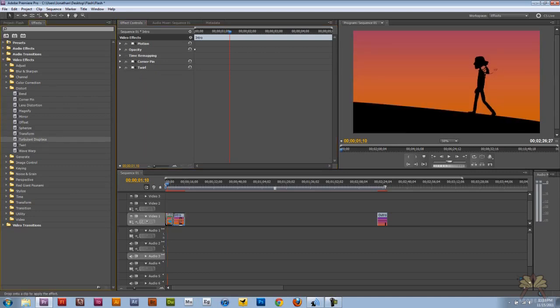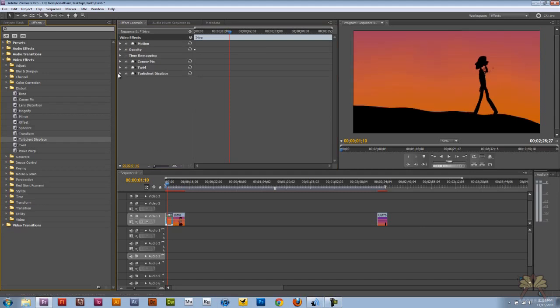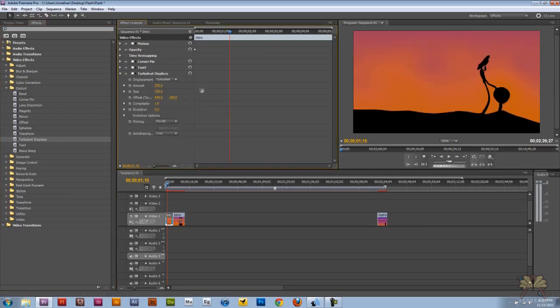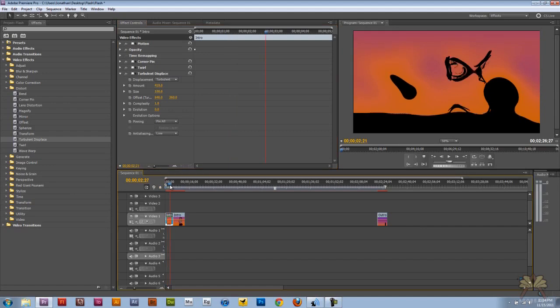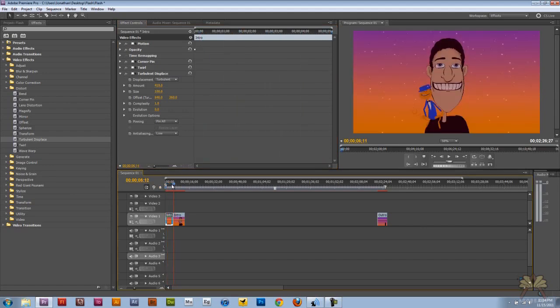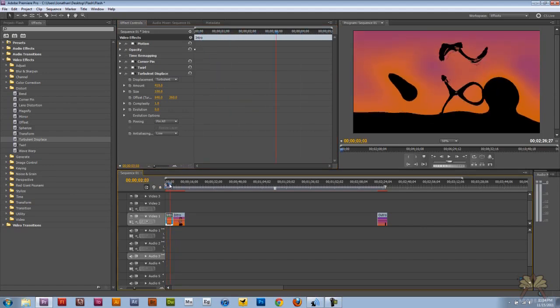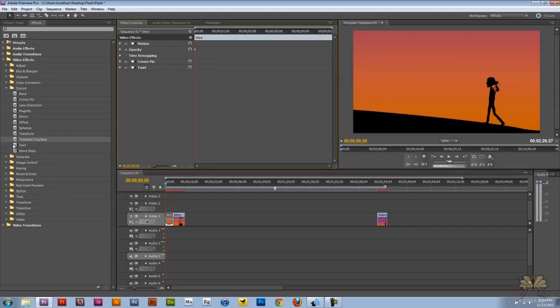Turbulent displace. This is a cool effect. This gives you like some weird warped effect of distortion in your video.